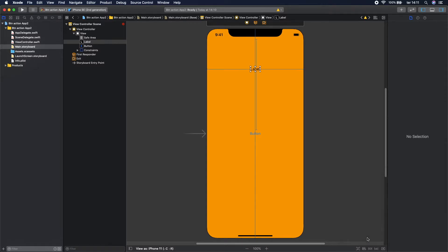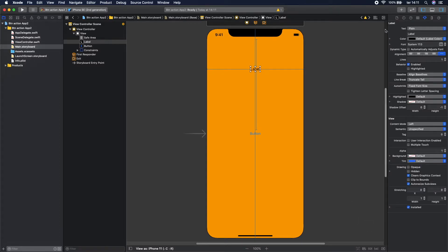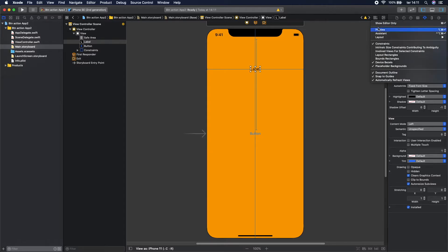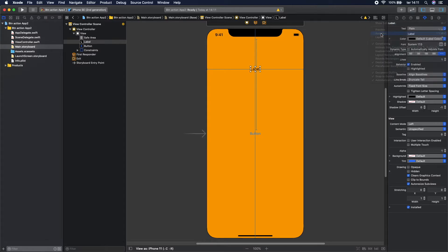To build some actions to this button and to change the label, let's go here and Assistant to change it programmatically.